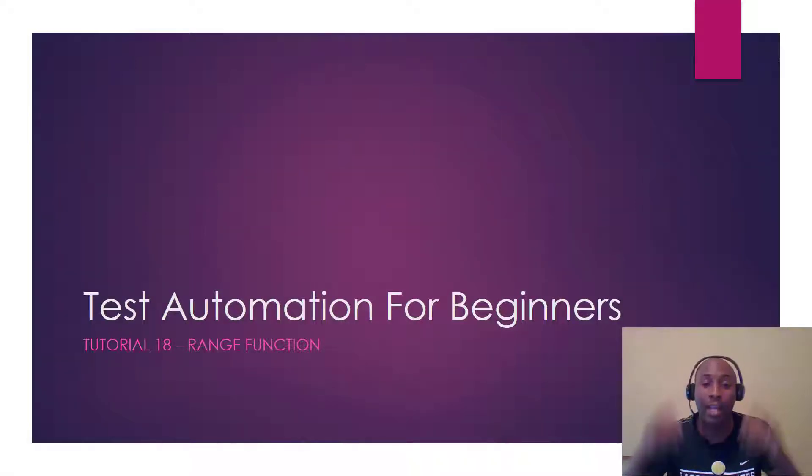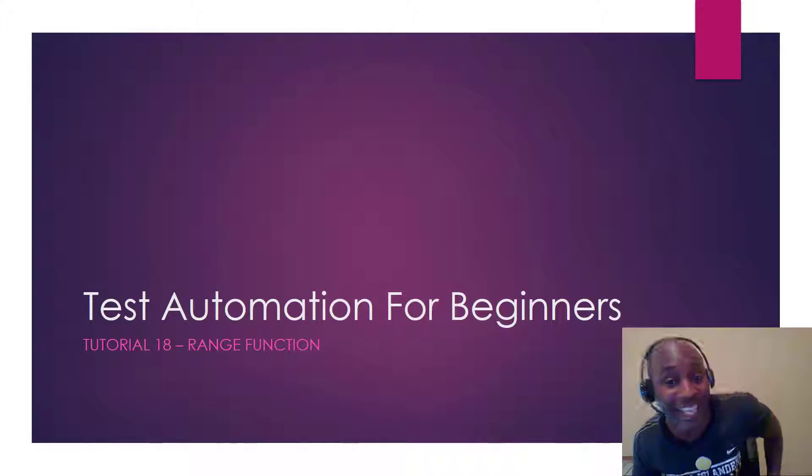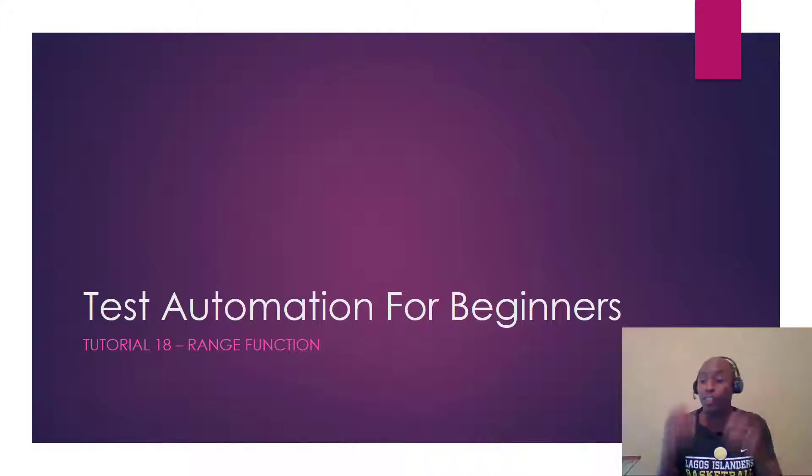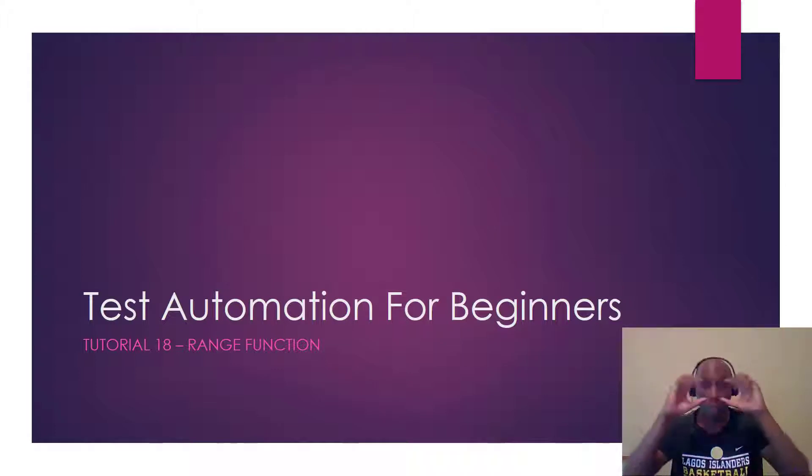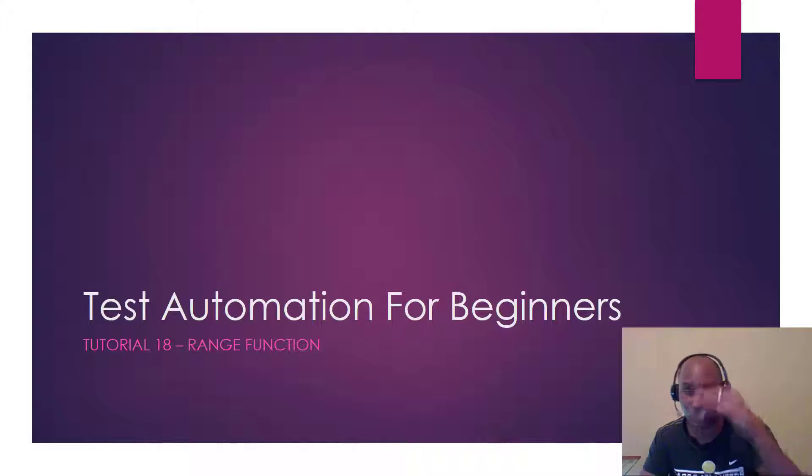What's up everyone, it's Tim here back with testdemi.com, test automation for beginners. And for today's video, we're going to look at what's called the range function. All right, let's jump into it, baby.